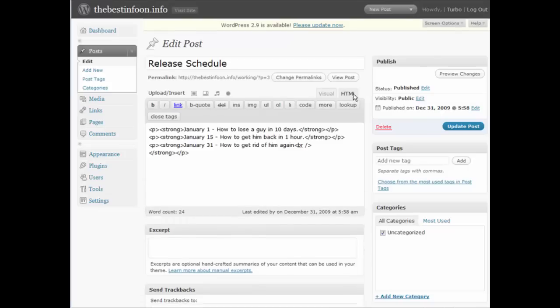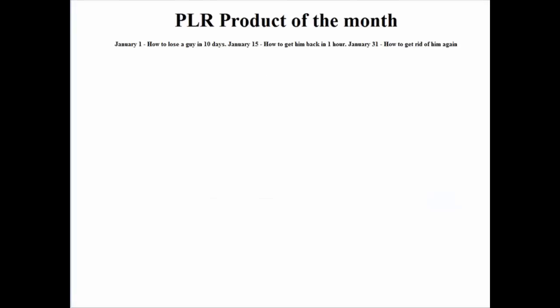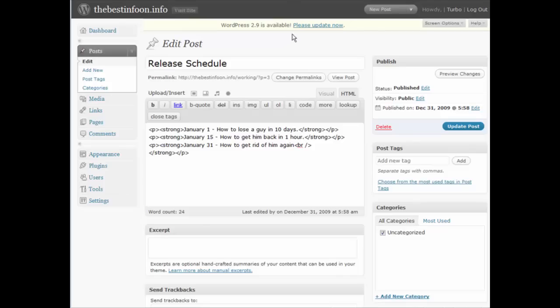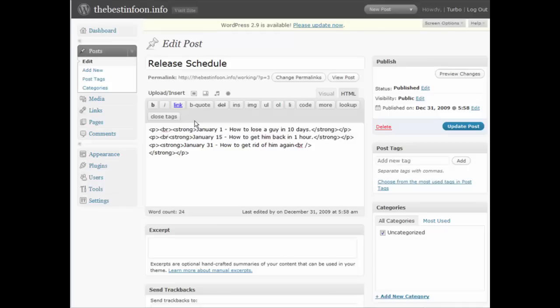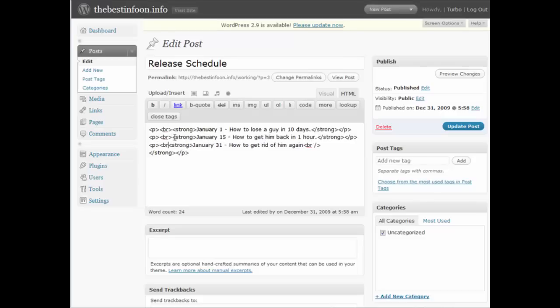Go into HTML mode and what we'll do is we'll just put some line breaks in here, like so. Update. Let's refresh this now, and there you go.